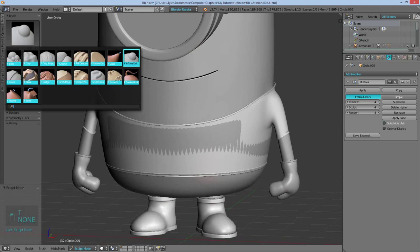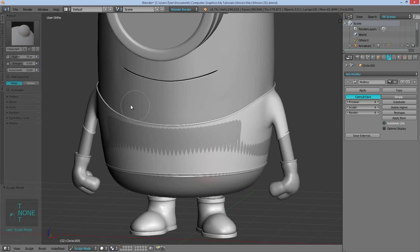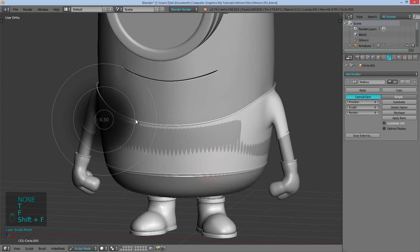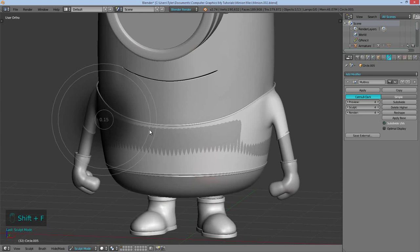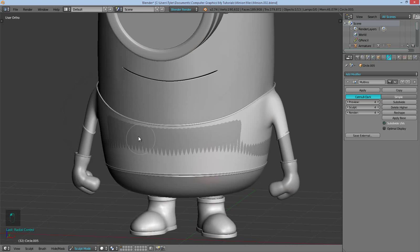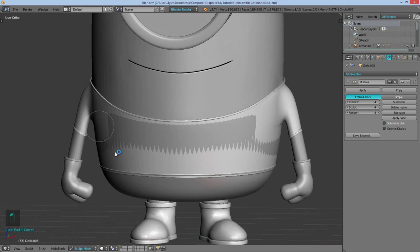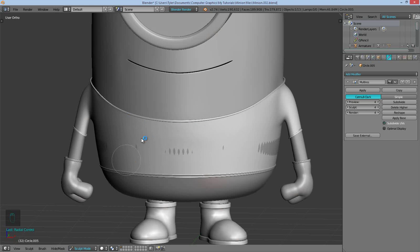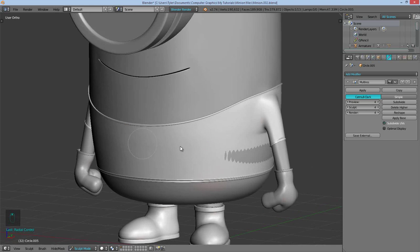So using the inflate brush with a strength of about 15, we can just fix this clipping problem. And then we can go back into local view when this is finished to sculpt in some of those creases.